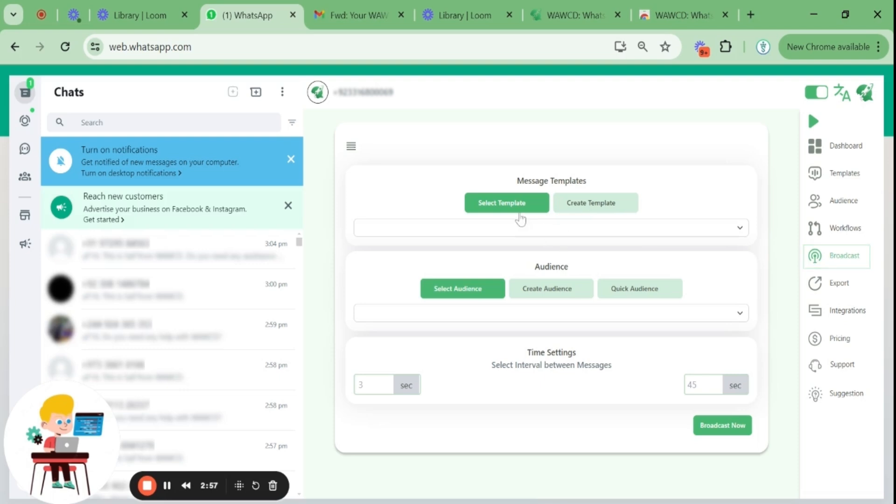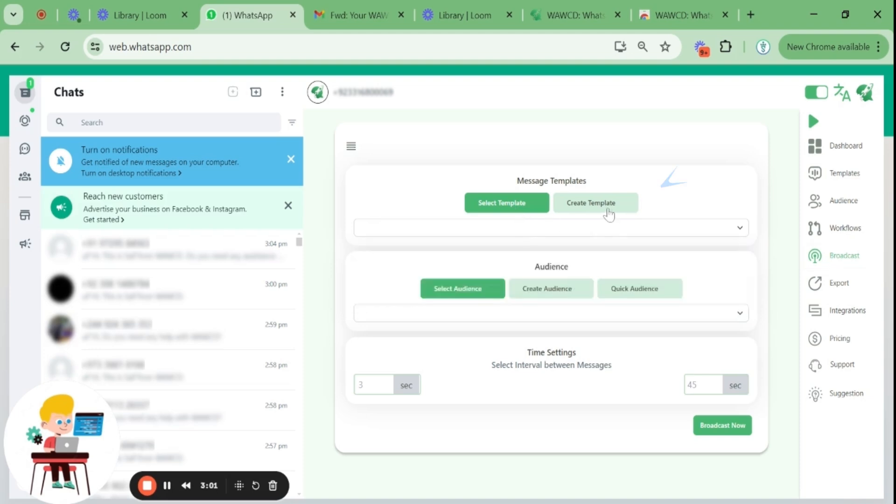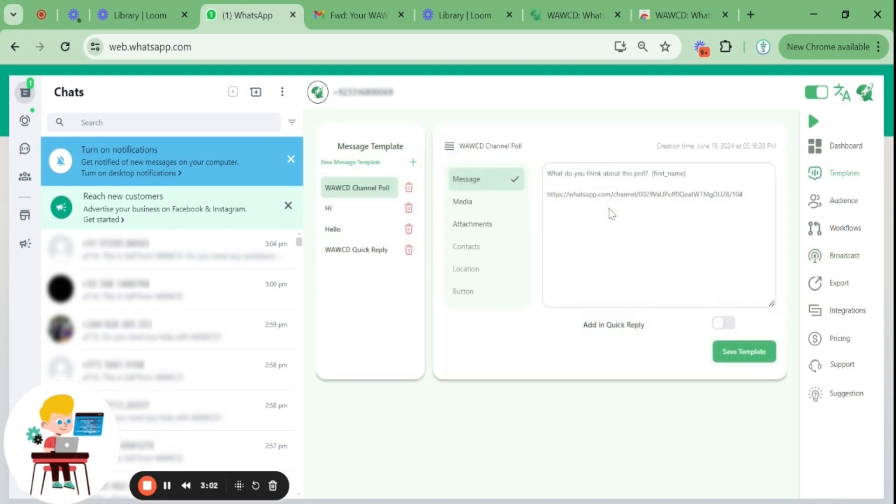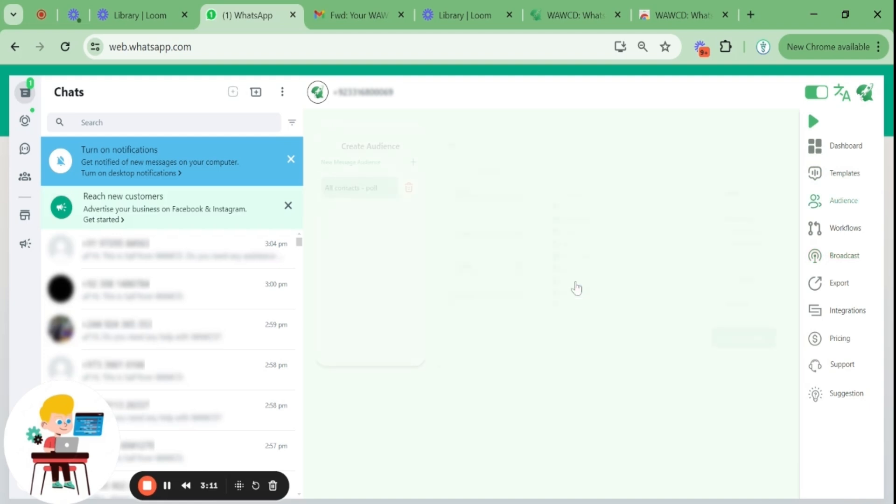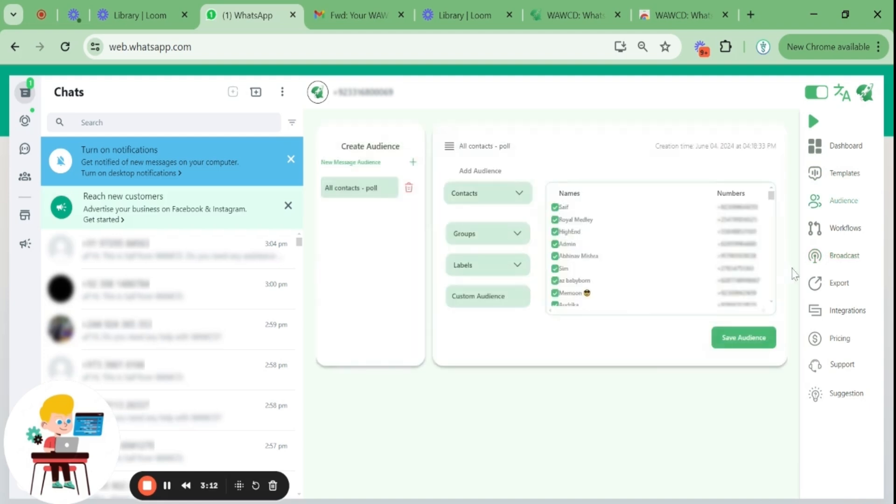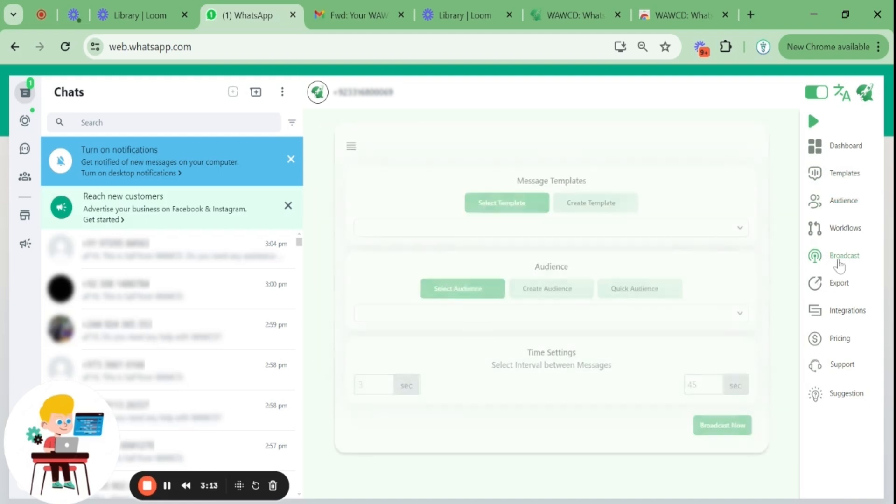Before starting the broadcasting process, make sure you have created a template and audience already in the template and audience menu. You can select whichever template and audience you want, or create them if you haven't previously. It will redirect you to the template and audience menu.